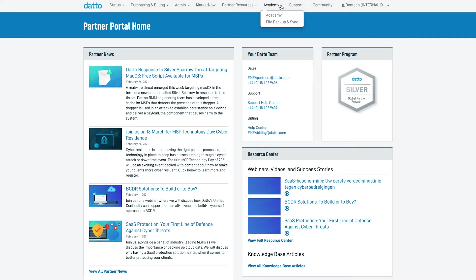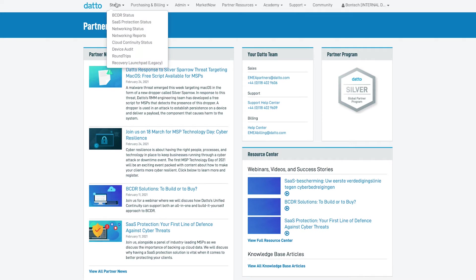Today we're going to be focusing on the BCDR Appliance Management. We can access this by clicking on the Status tab on the top left of the page and then selecting BCDR Status. You will notice that there are status pages to manage other products as well and you can learn more about these in their own separate videos.